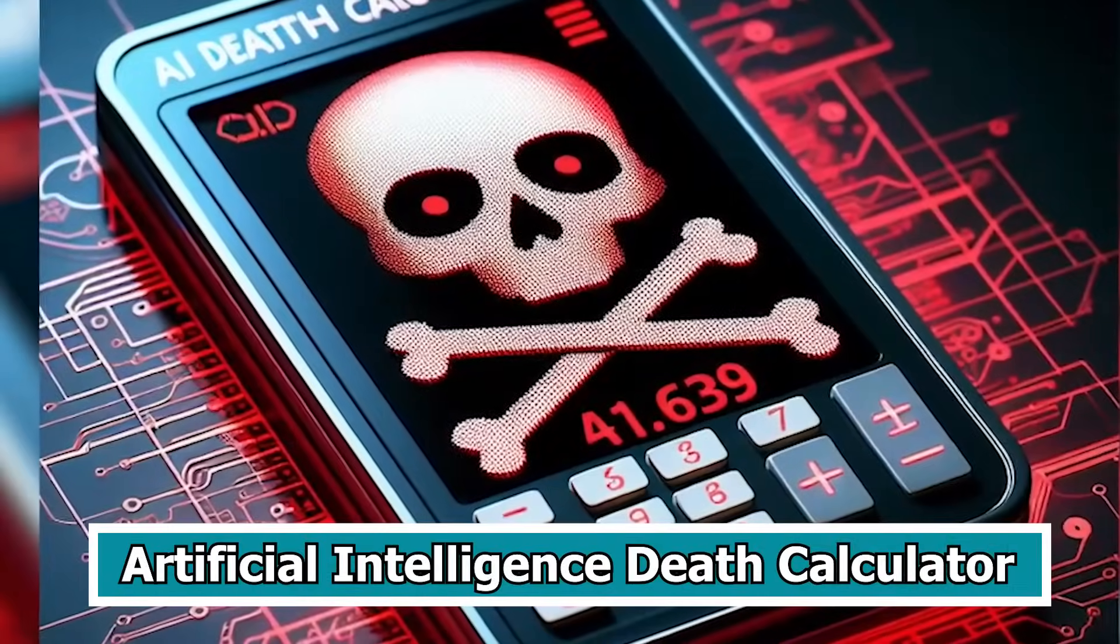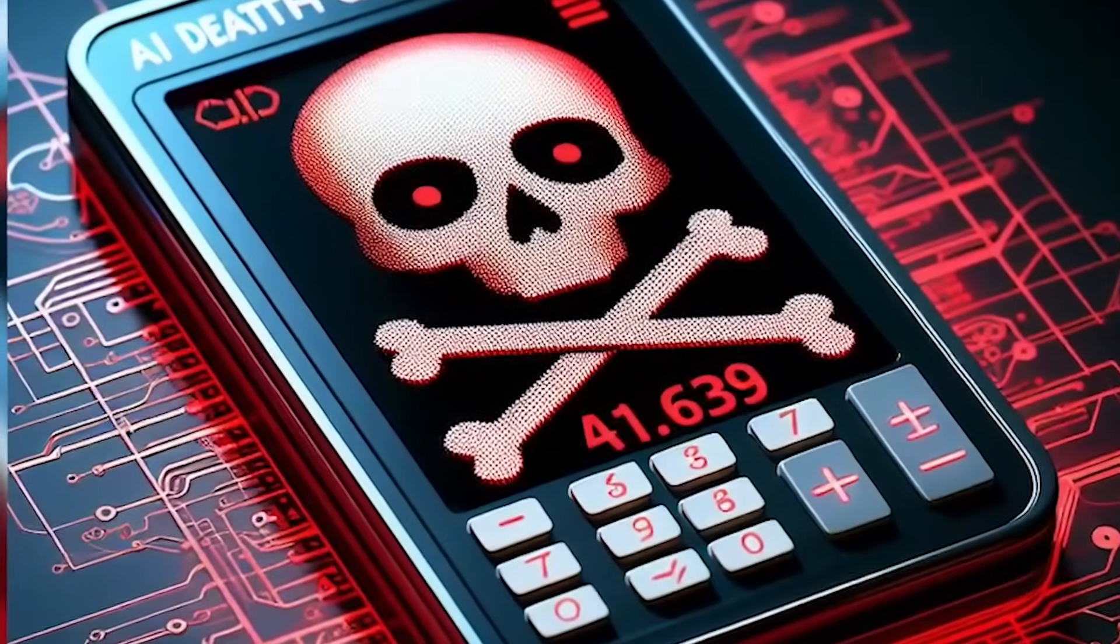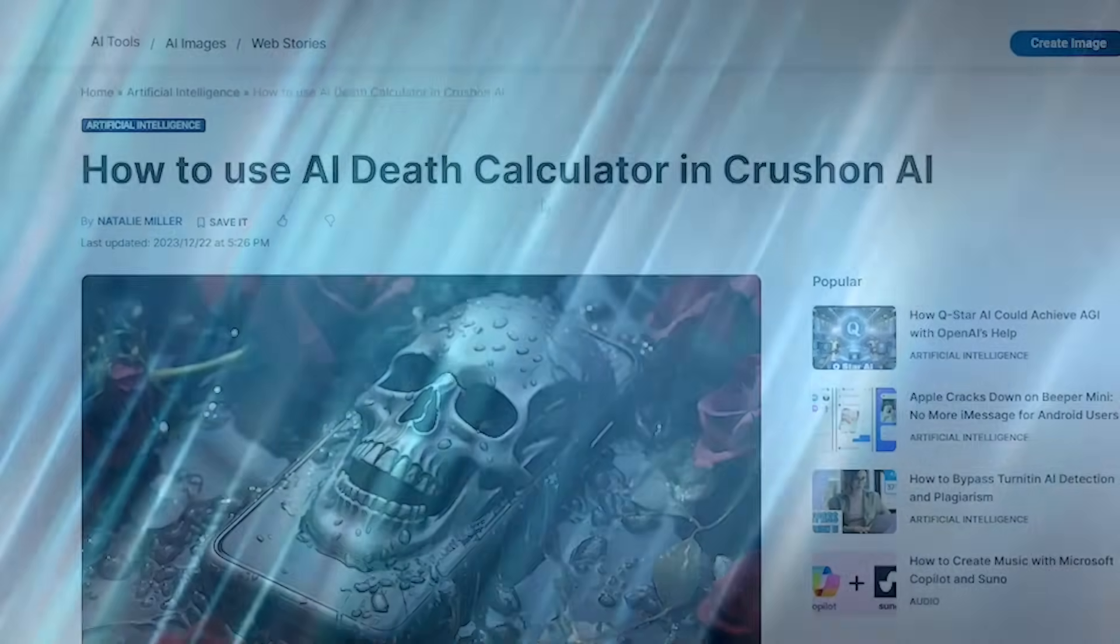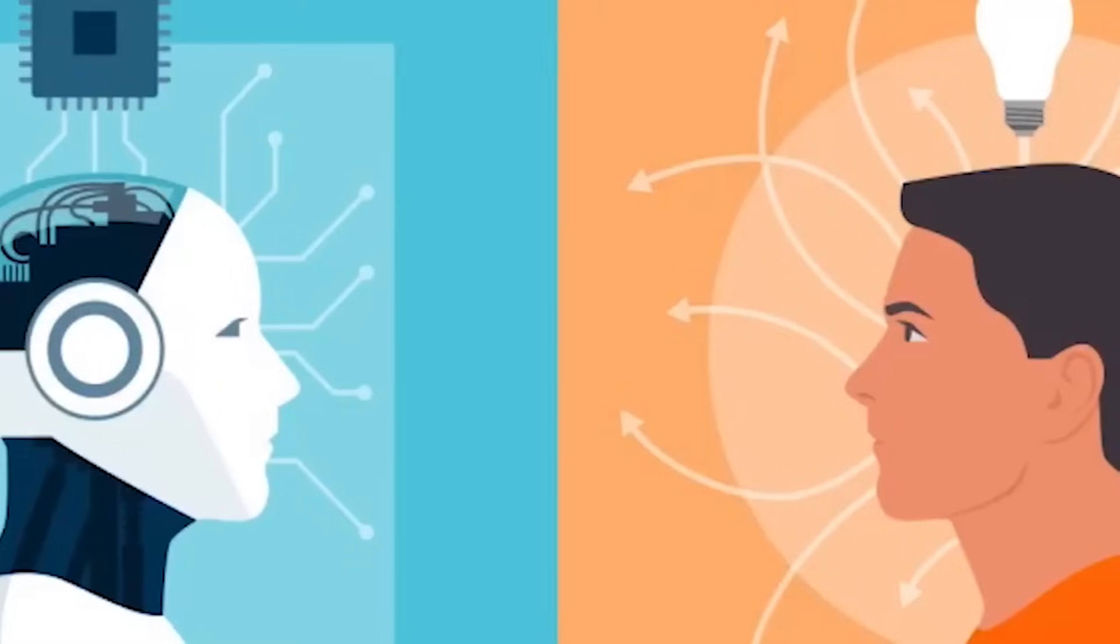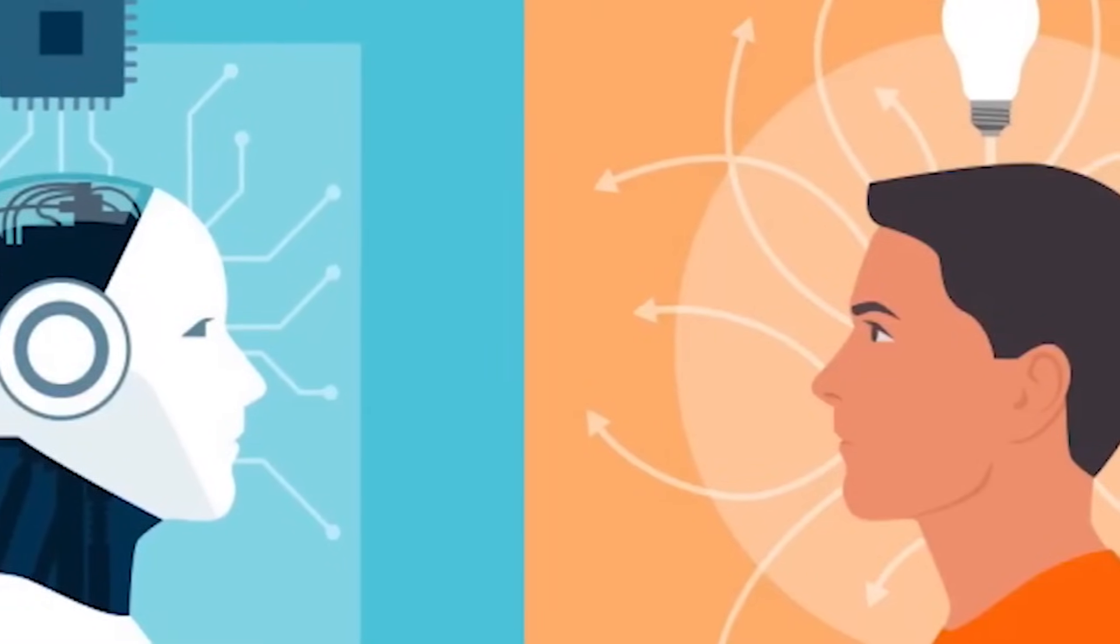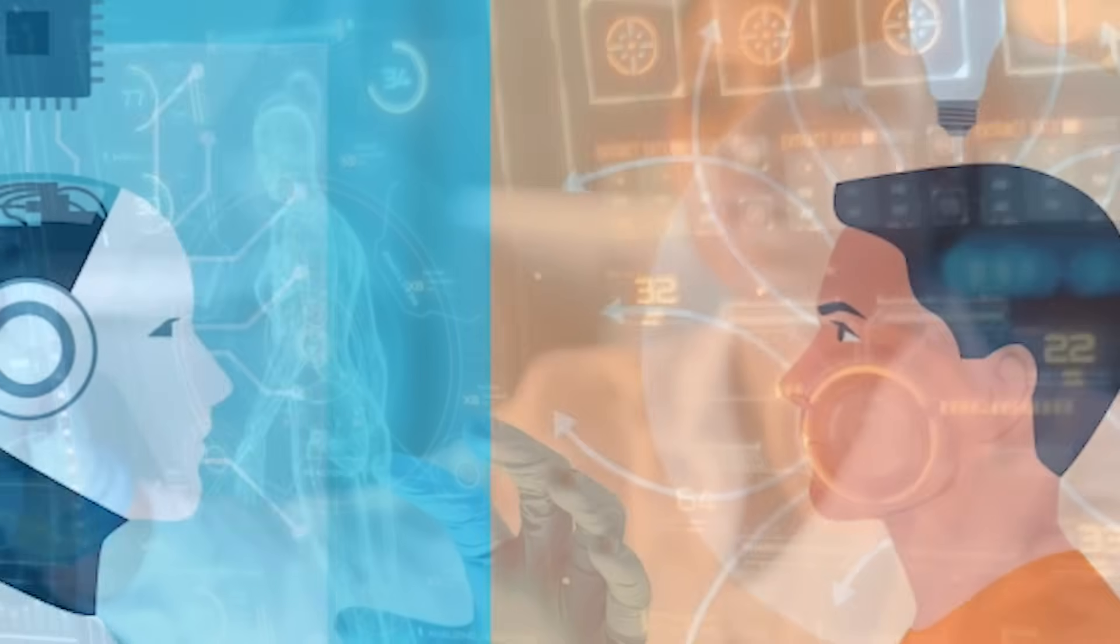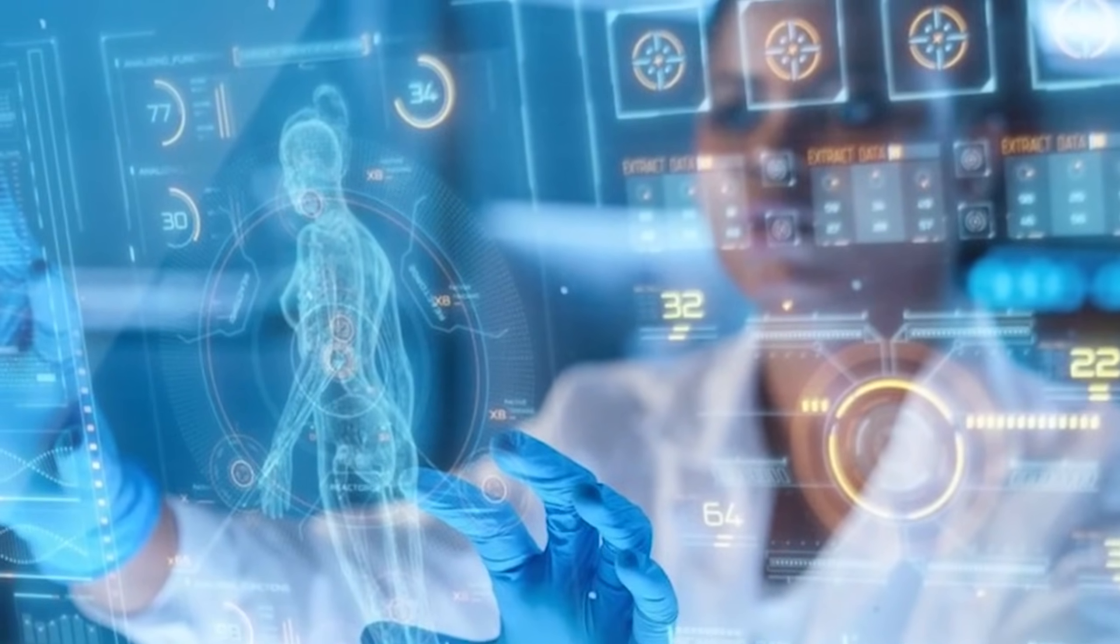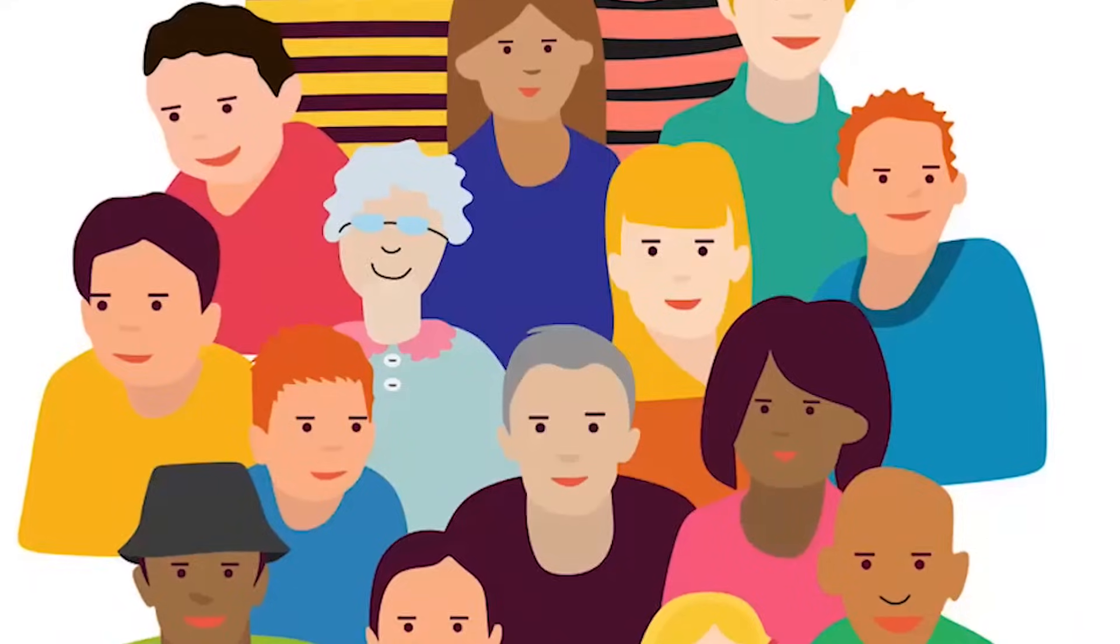The artificial intelligence death calculator, known as Life2Vec, has emerged as a revolutionary application in the contemporary realm of digital innovation. It has revolutionized how we comprehend and approach our life expectancy.